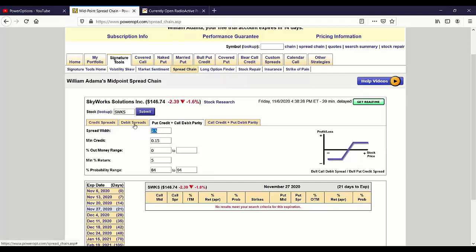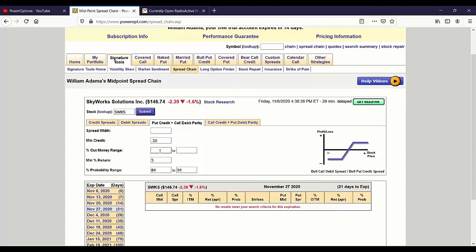This allows you to put in some basics: strike difference — I might leave that blank — minimum net credit 30 cents, range out of the money. That's a tricky one — you might not want to use the range out of the money filter here, because something that's seven days out might have an 85% probability to be 2% out of the money, while 30 days out you might get 85% probability at 8% out of the money. It varies with your expirations. Minimum return, let's put 11%. Minimum probability, let's go 80%.